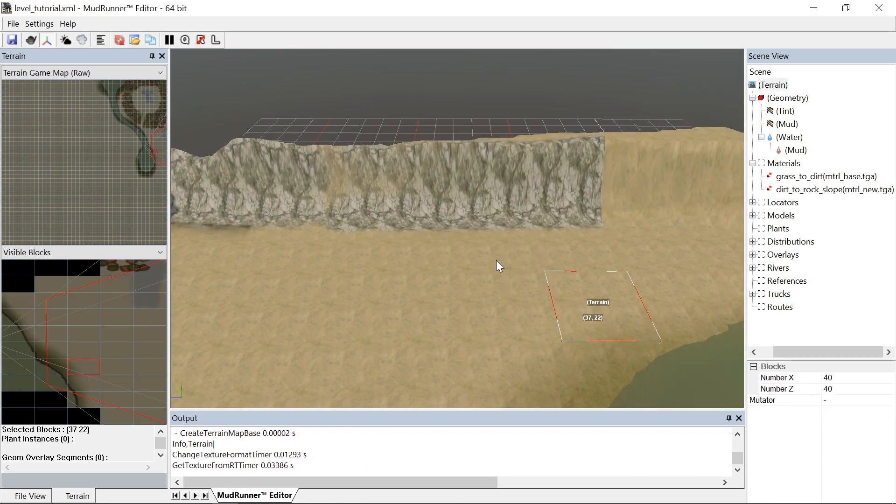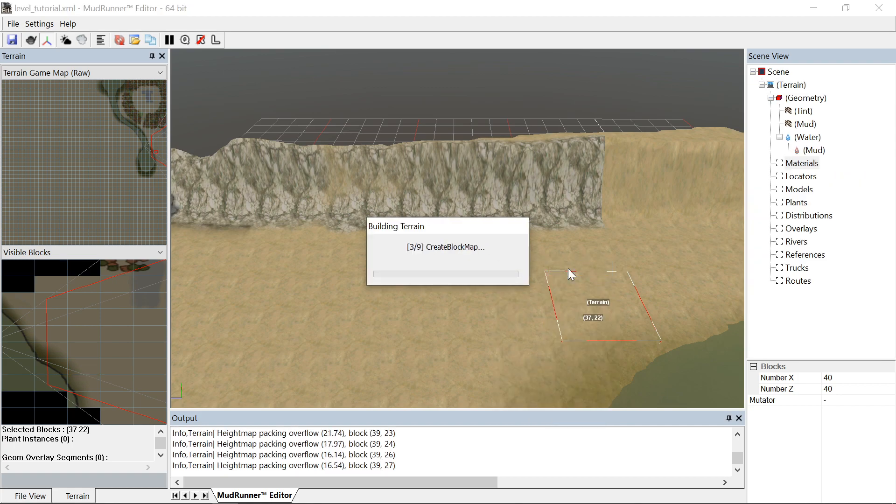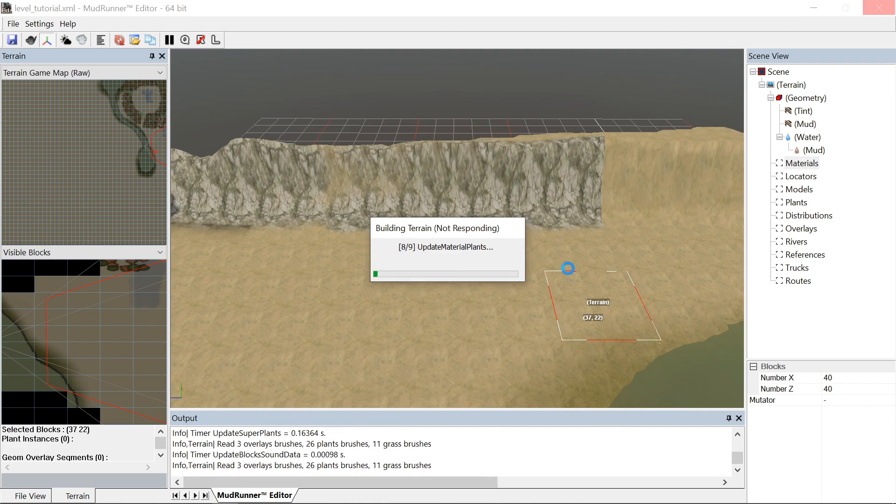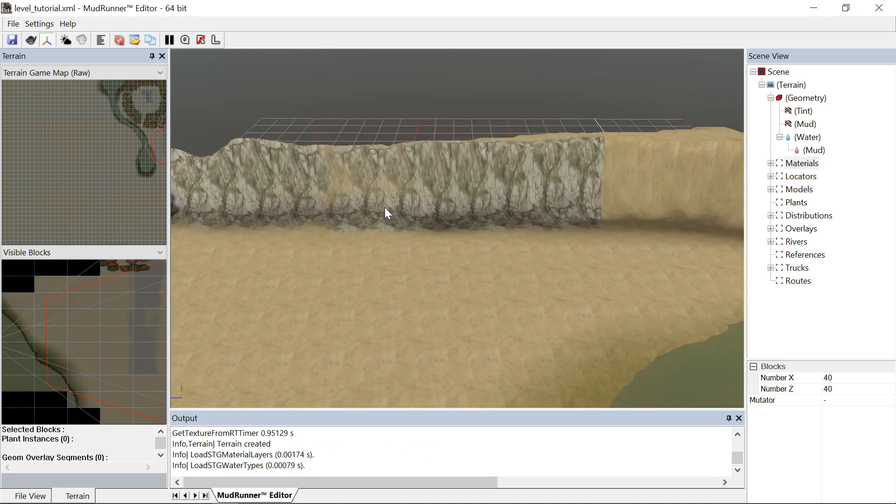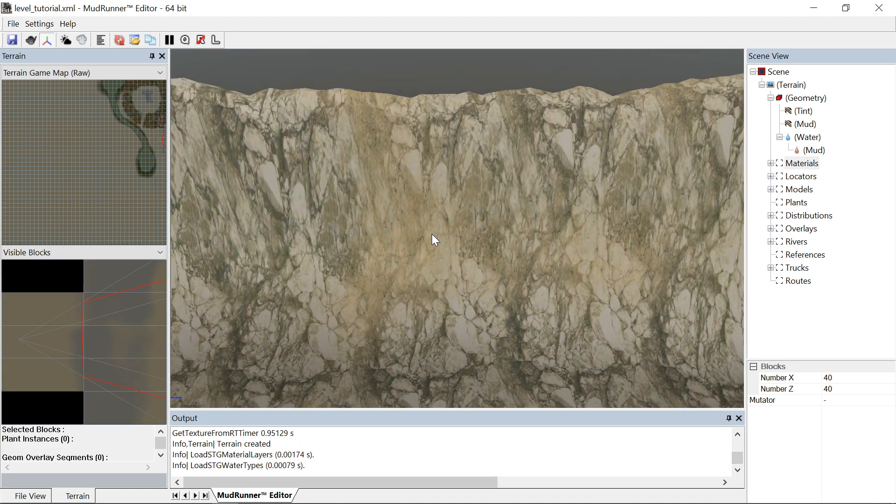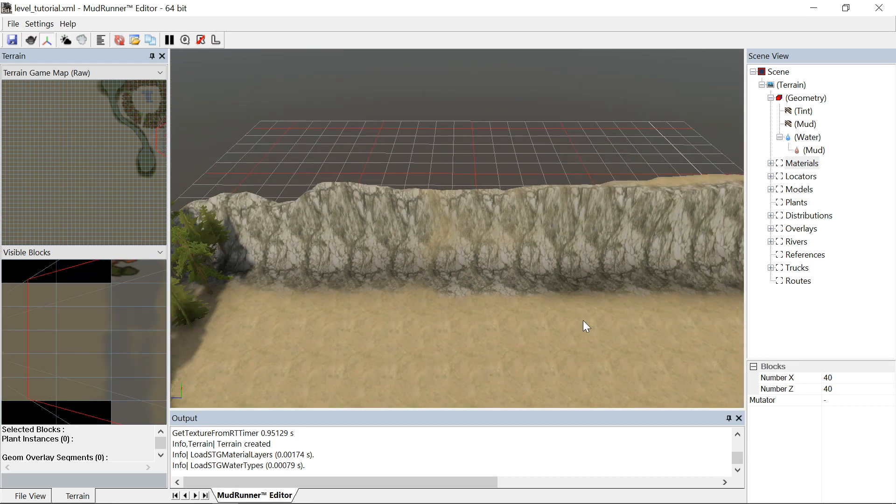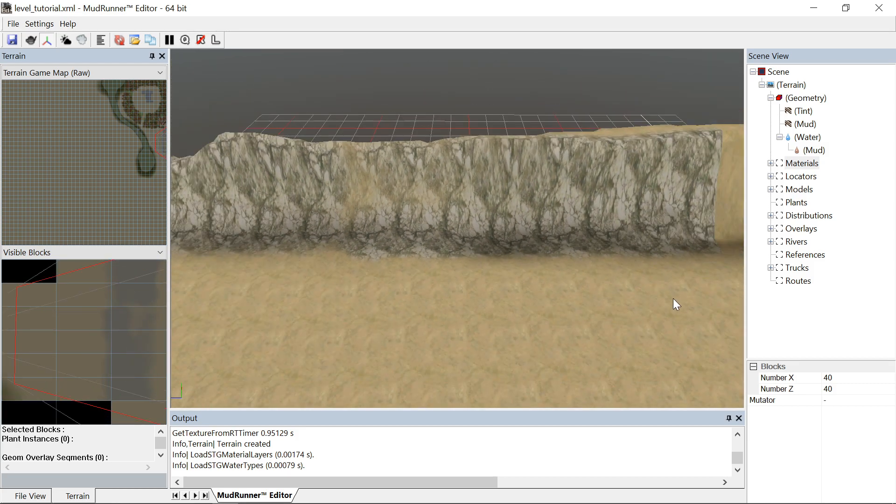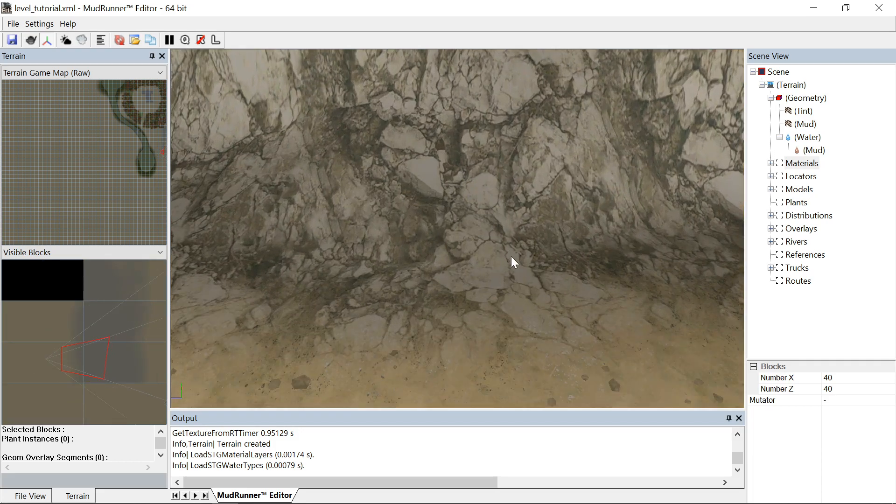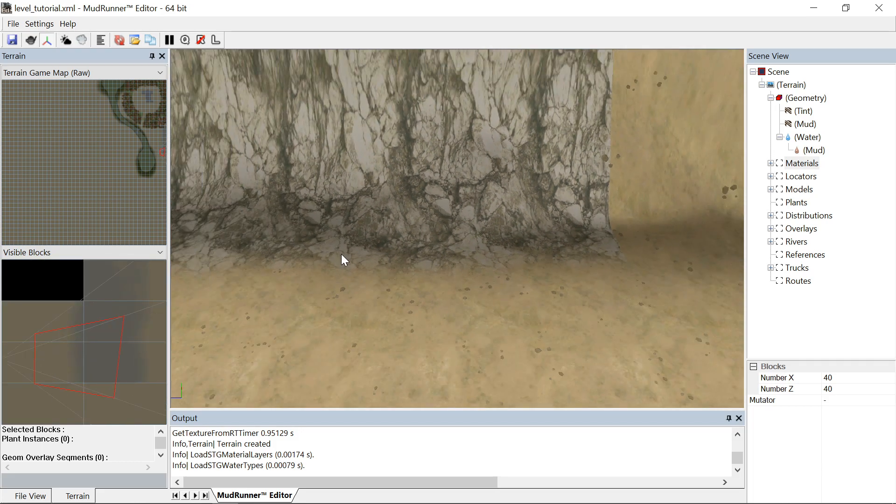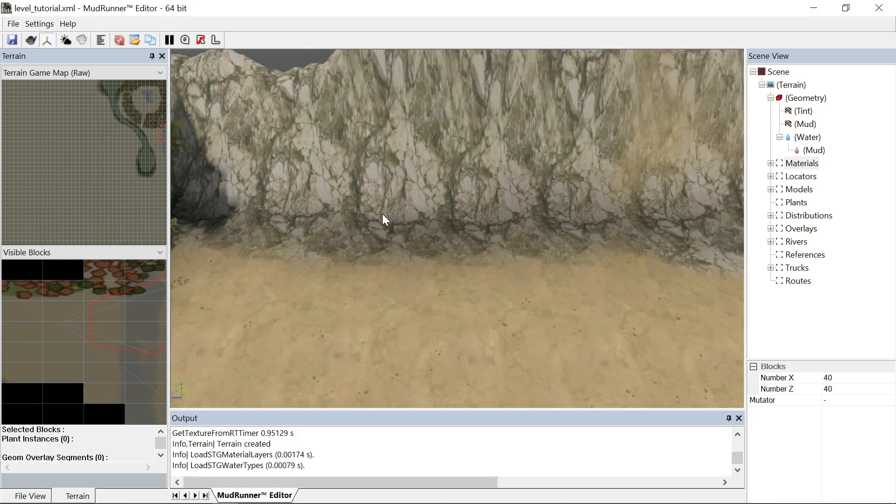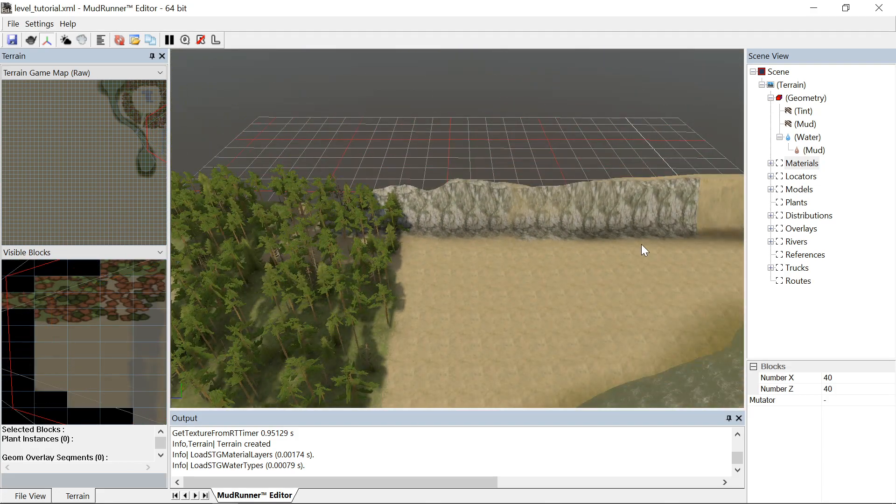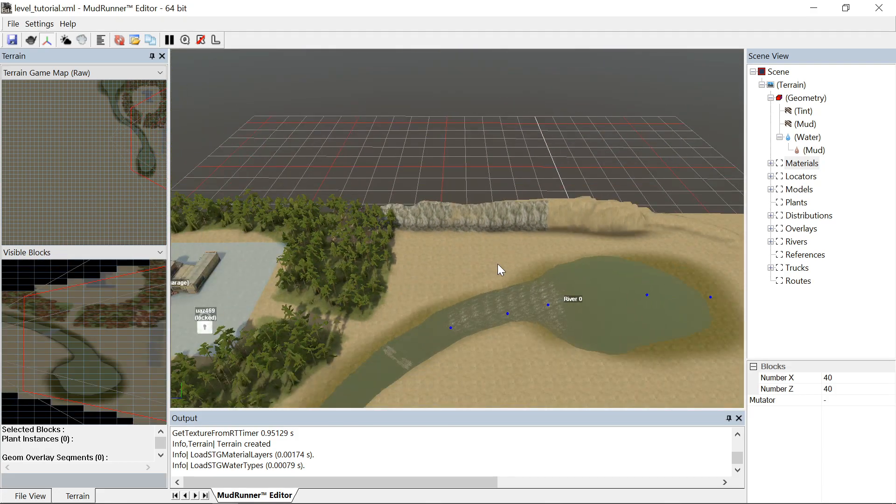There we go, painted that on there. Going to rebuild terrain and save the file. I didn't paint there too well, but that might look pretty cool in the game. And you can see it kind of auto faded there. So, that's how to do that.